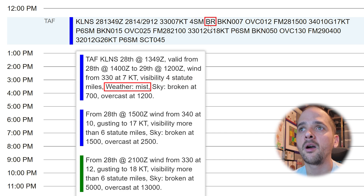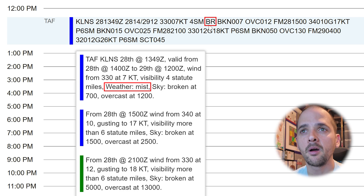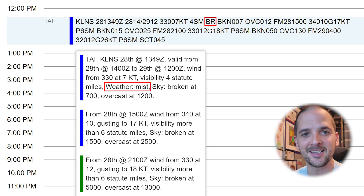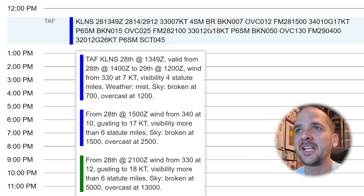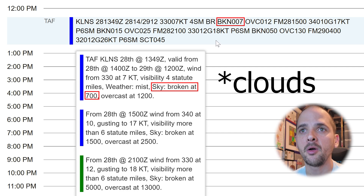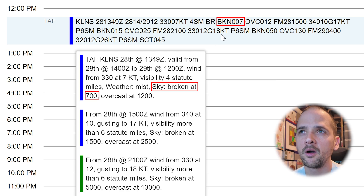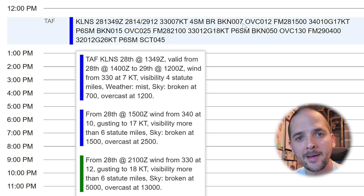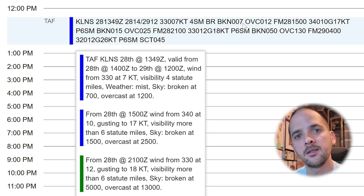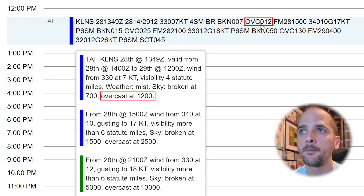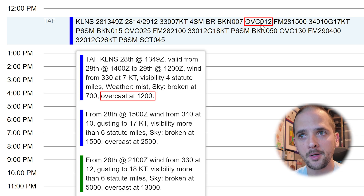Then the weather: BR — super confusing if you don't know what you're looking at — but BR stands for mist. And since this is my local report, yeah, it's a misty day outside today, so this is accurate. Next, BKN 007 stands for broken skies — the sky conditions and ceiling is broken at 700 feet. There are dropped zeros on these, so 007 means you imagine two zeros after the furthest right digit, making it 700 feet — that's where the cloud layer begins. And it's overcast at OVC 012, which is going to be 1,200 feet.